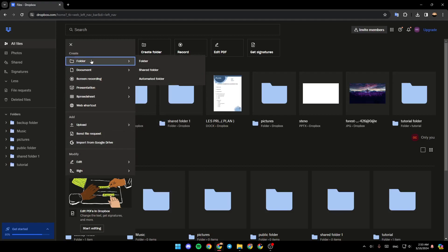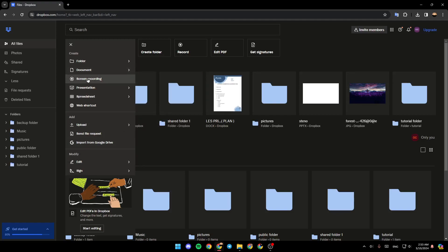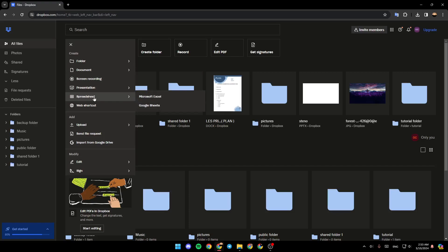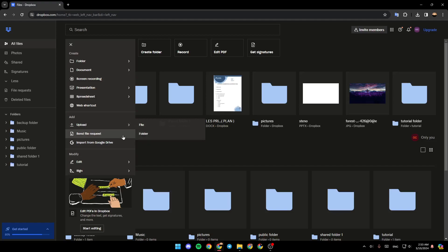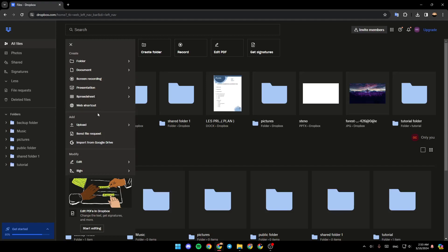And then from here, you can either create a folder. You can create a document, screen recording, presentation, spreadsheets, web shortcuts. You can also add or upload a file or folder. You can send file requests and you can also import from Google Drive.